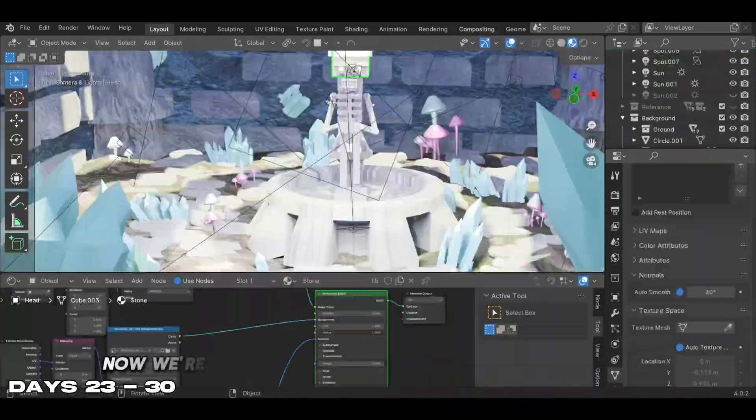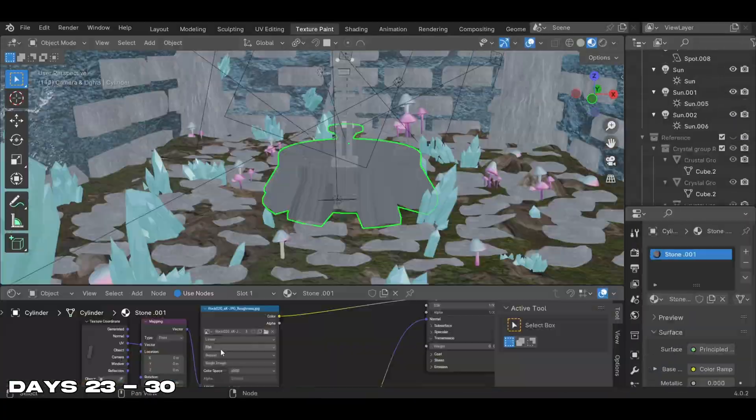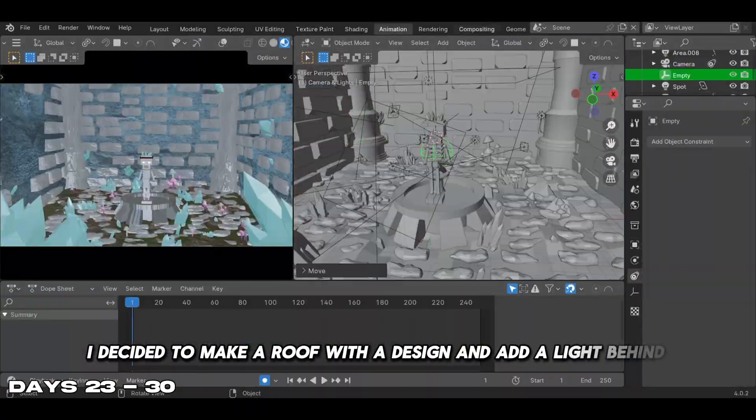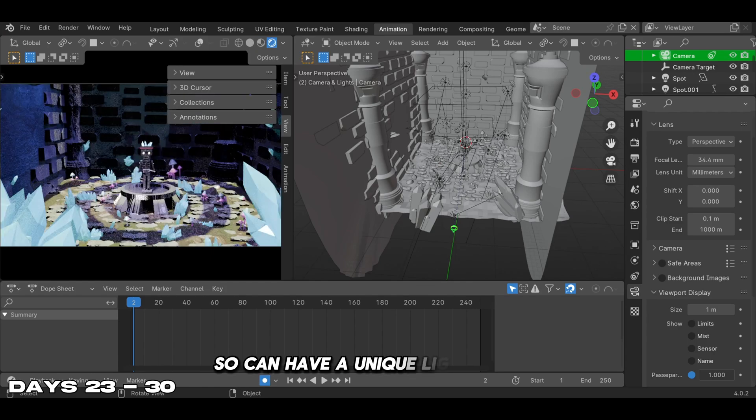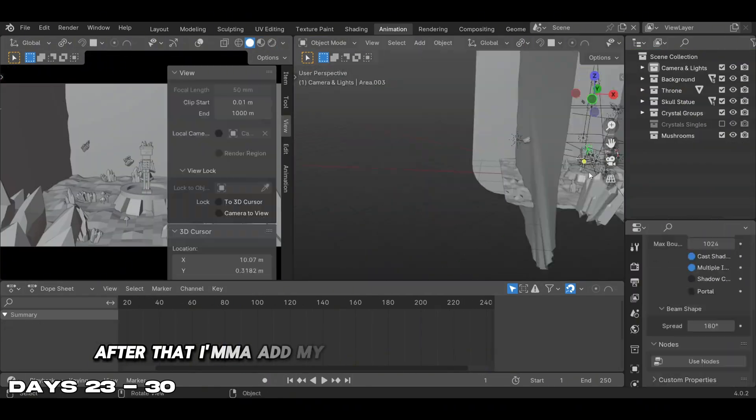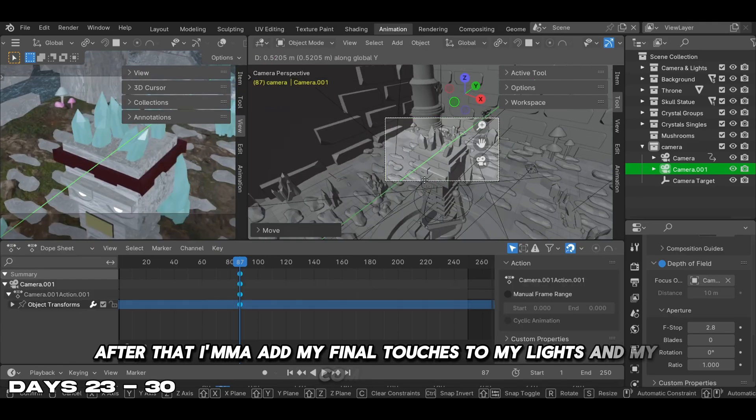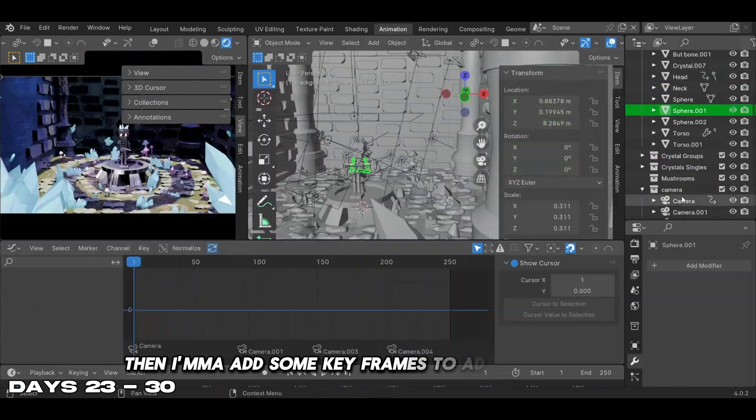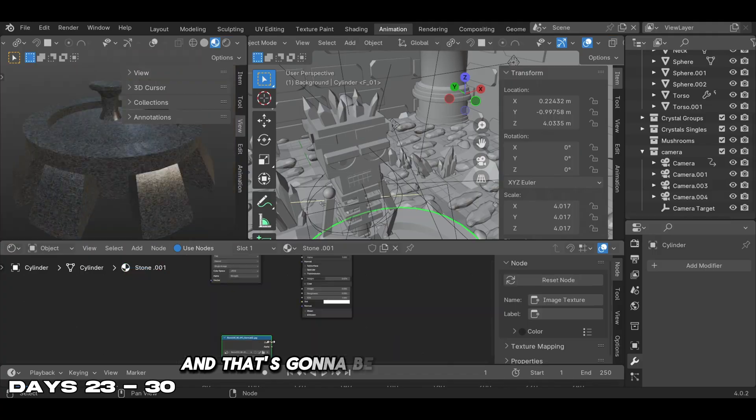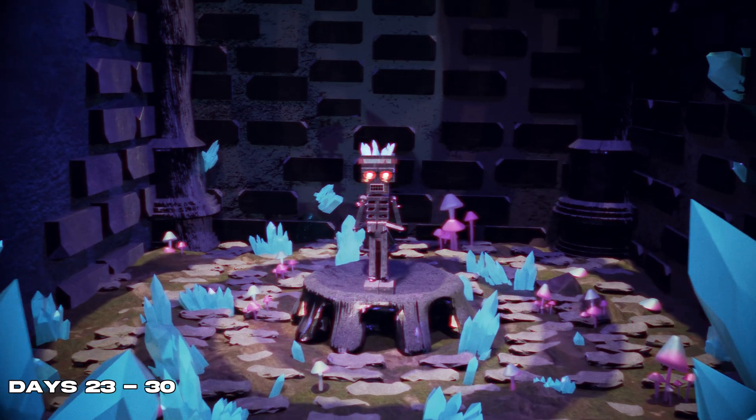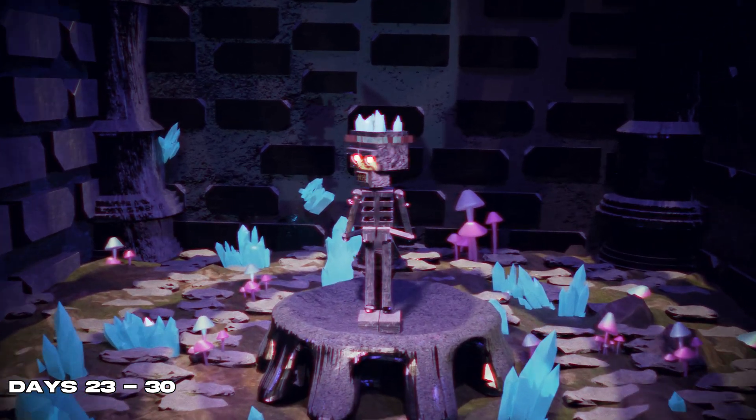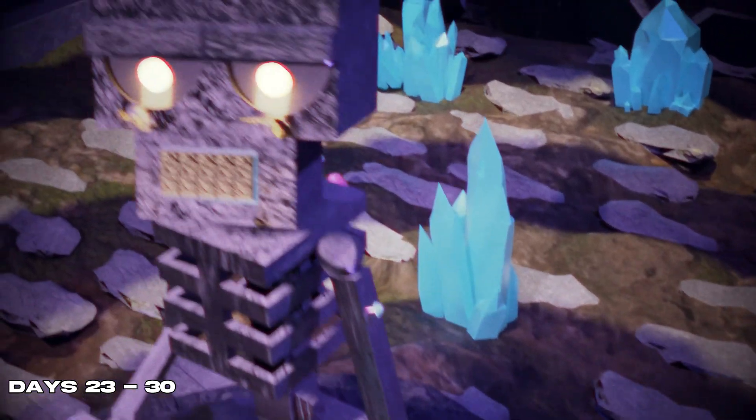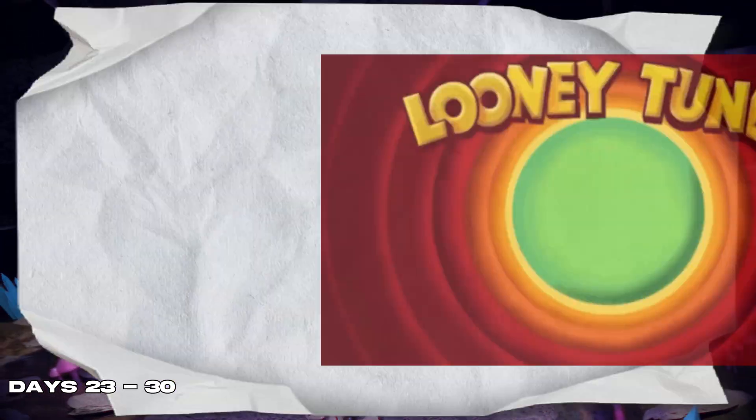Now we're moving to the conclusion of the project. I decided to make a roof with a design and add a light behind it so it can have a unique light source. After that I'm adding my final touches to my lights and composition. Then I'm adding some keyframes to add the animation, and that's going to be it for this animation.